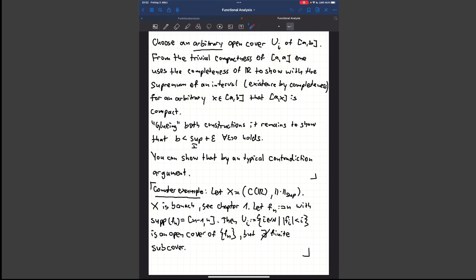What we're doing is combining both constructions step by step. We then need to show that b is less than the supremum of this interval plus epsilon. If we show that, then b is contained and we can take x equal to b, finishing the proof since [a, b] is then compact. This is shown by a typical contradiction argument — you may have seen thousands of such arguments in first semester for proving supremums.